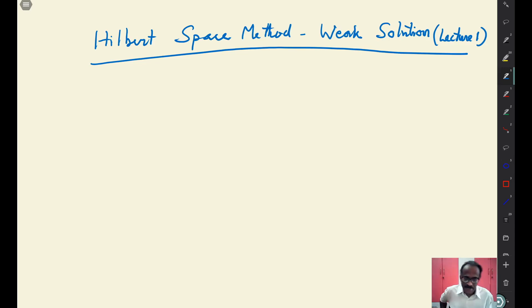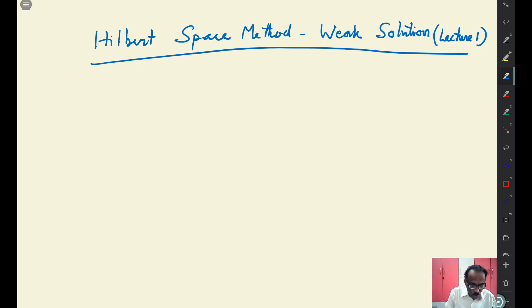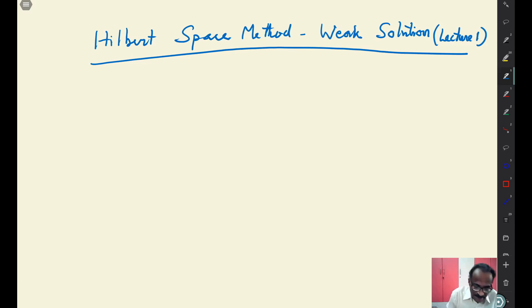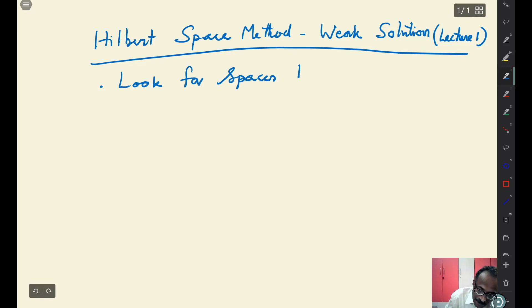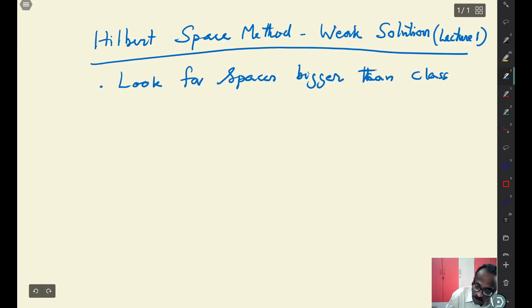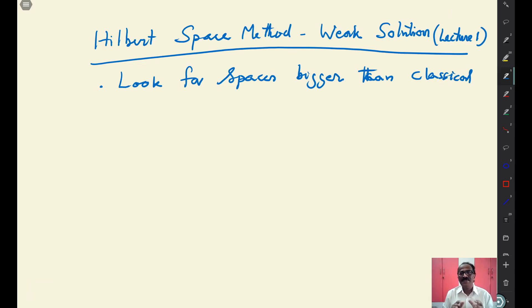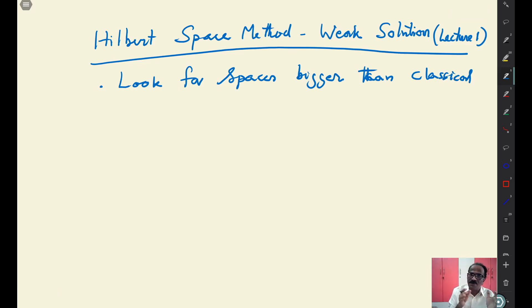That's why the title is given: Hilbert space methods. What we are doing — the motivation is very clear — you want to look for spaces bigger than the classical smooth spaces. Need not be Hilbert space all the time, but I am going to explain everything in the setup of elliptic equations, though this is not restricted to only elliptic equations.